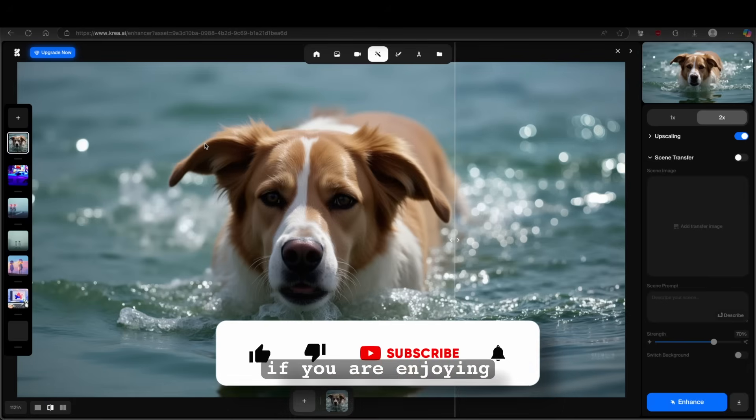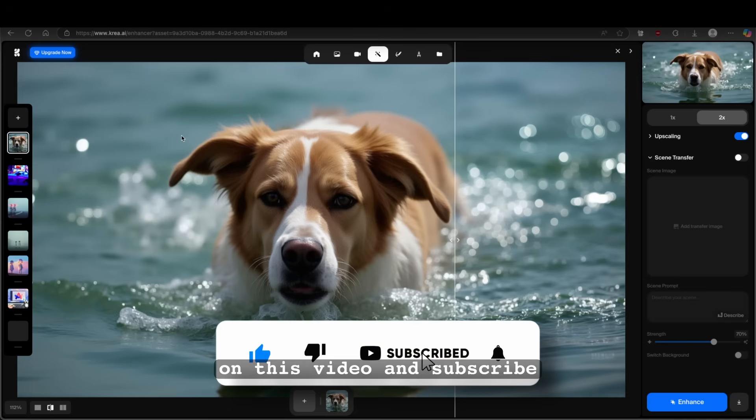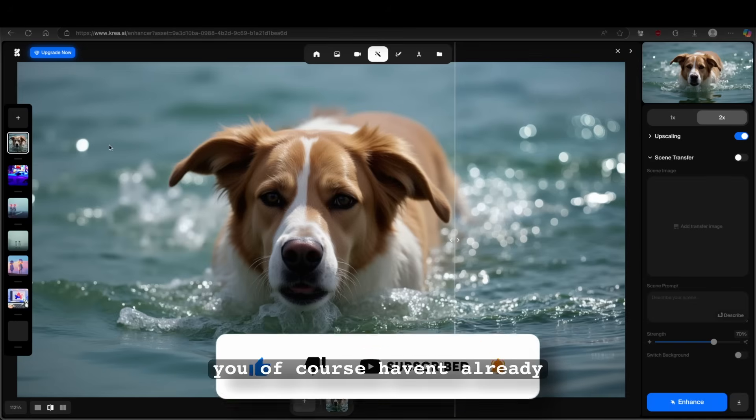By the way, guys, if you are enjoying this type of content, make sure that you smash up the like button on this video and subscribe to the channel if you, of course, haven't already.